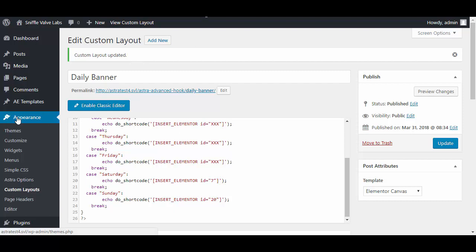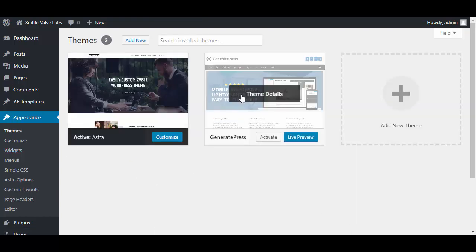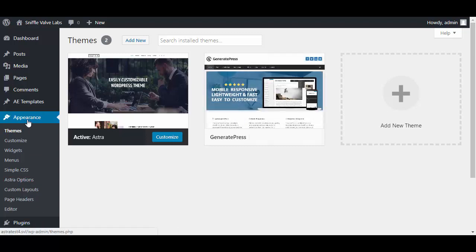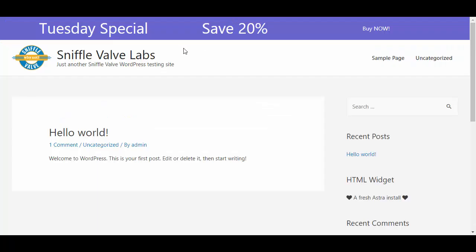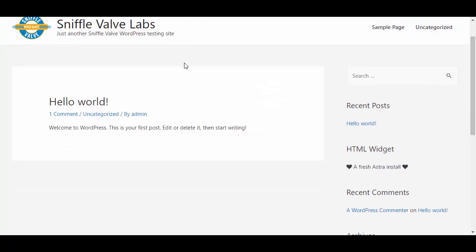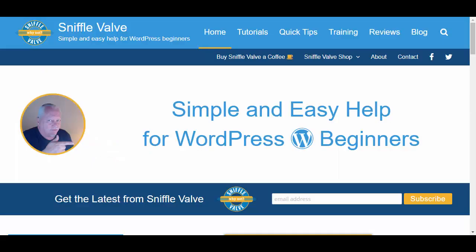Like I said, you could do the same thing with Generate Press and Generate Press premium with the GP hooks. There you go - that's how you could put something that'll show up every day a little bit different. You could put up there whatever you'd like. I'll also show you on the Sniffle Valve site that I'll give you the code that you could use for a monthly banner. Same idea.